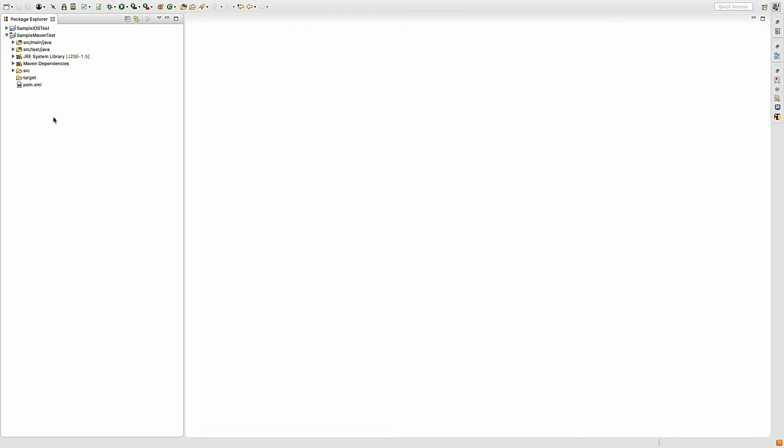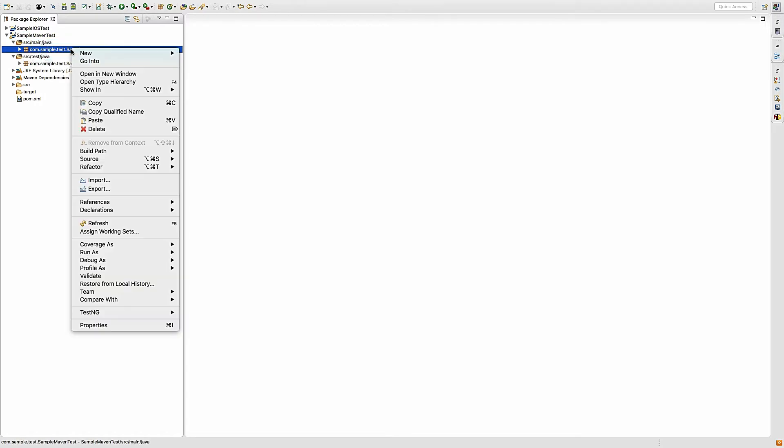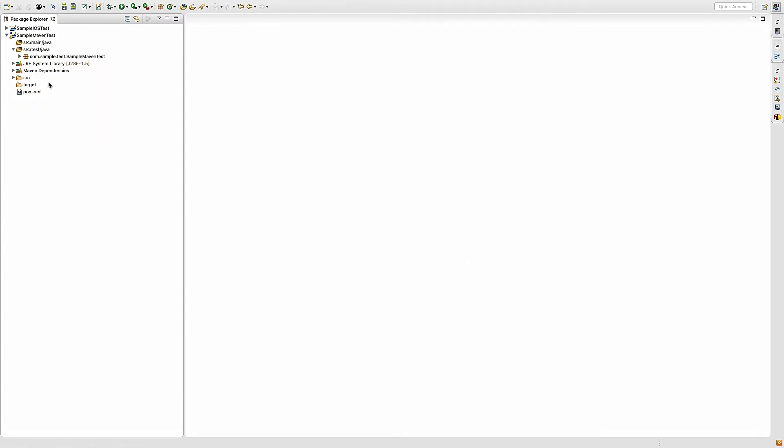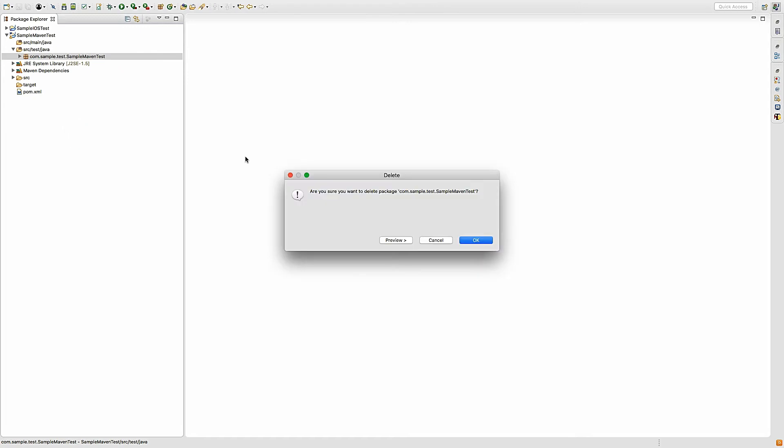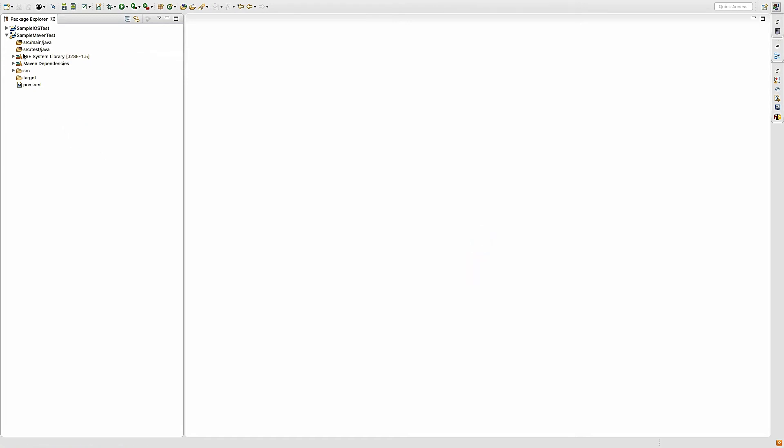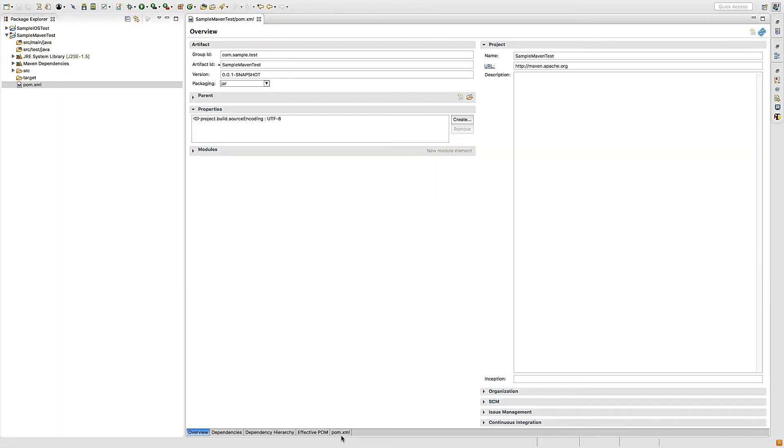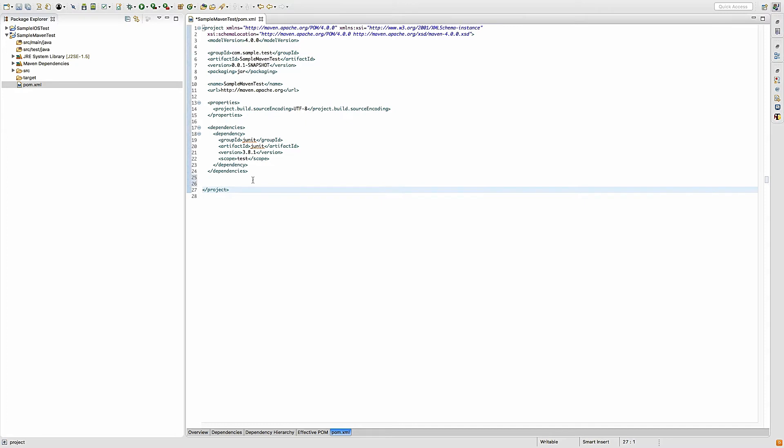My Maven project is now ready. I'm going to expand it and delete these two default packages. Now open POM.xml - we need to add two dependencies.